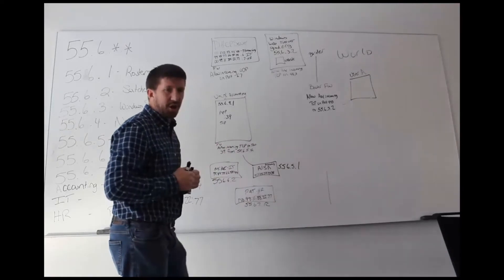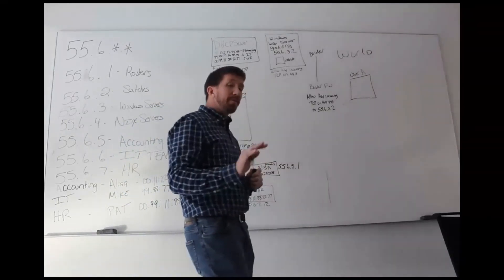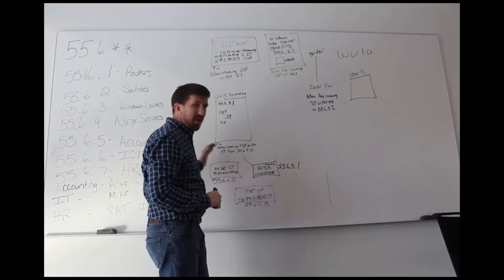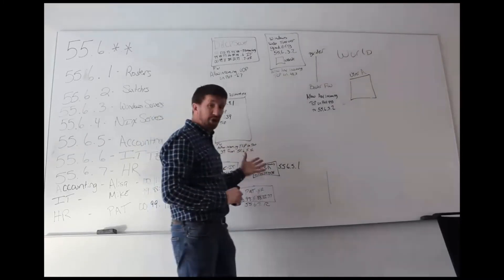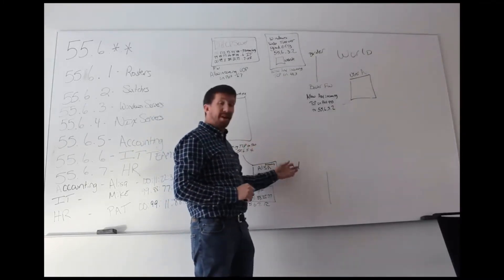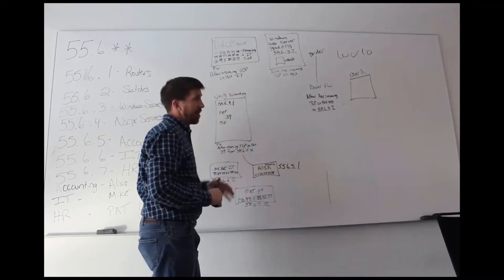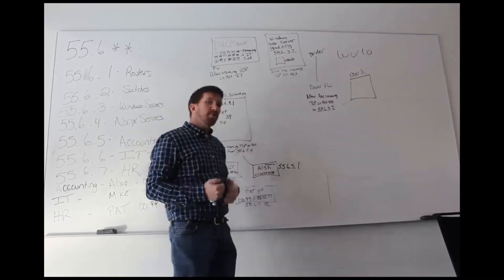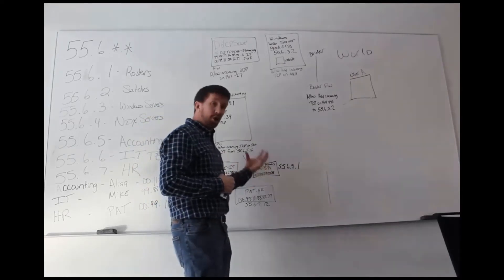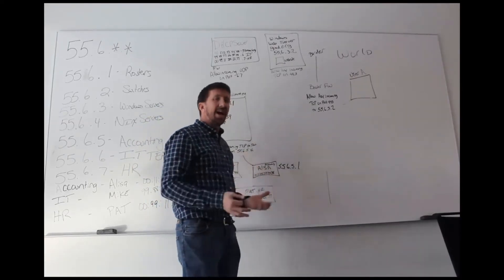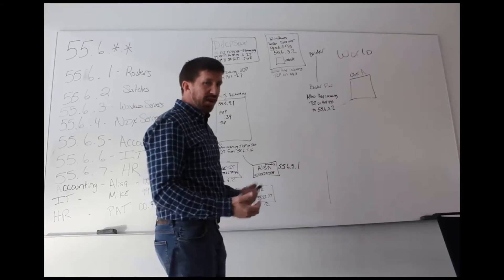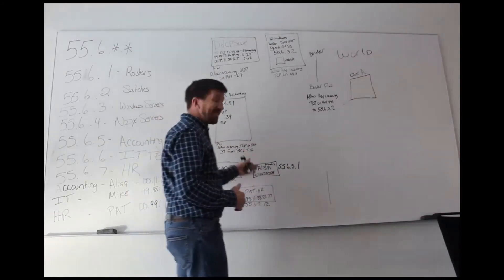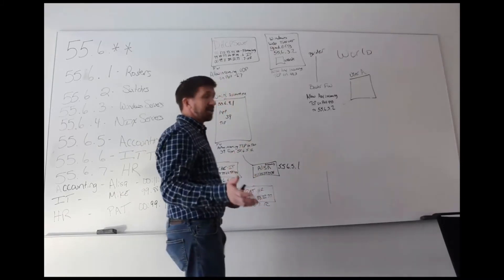Now the problem that we have is what we've just done is we've allowed Alyssa's machine or any machine with subnet 5 IP addresses access to this environment. And so in most organizations, if Alyssa logs out of her machine and is not currently using it, an IT nerd Mike walks up to it, sits down and logs in. And if it's connected to a domain, chances are he has that permission.